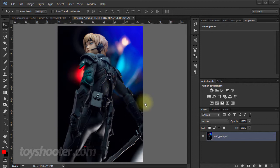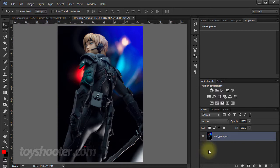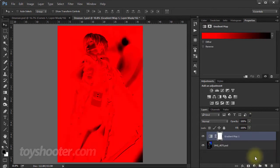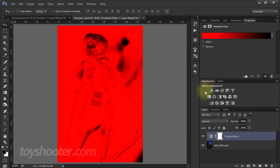So what you can do with gradient map adjustment layers is you can come down here to your adjustment layer menu and pick gradient map or you can get it off the adjustments panel here, just at the bottom there.